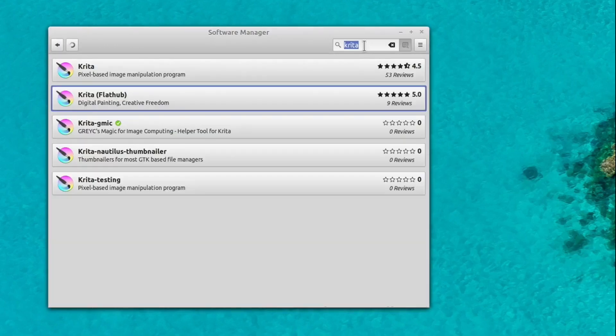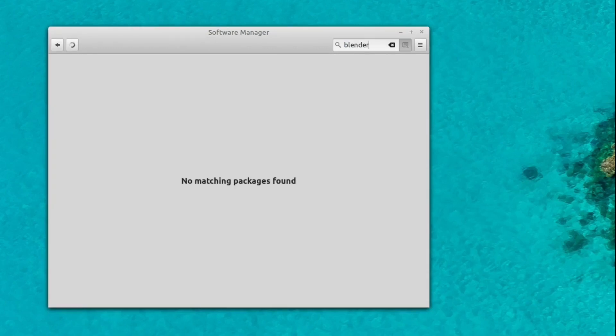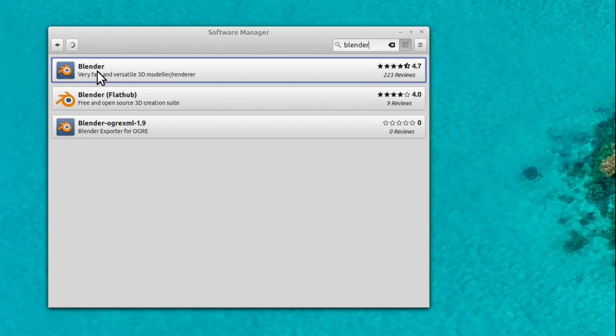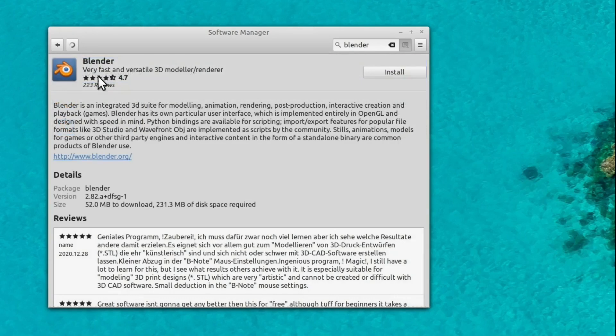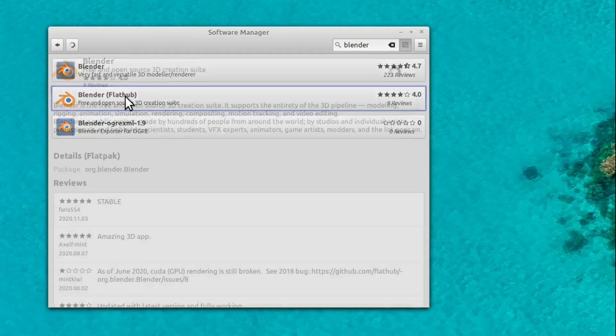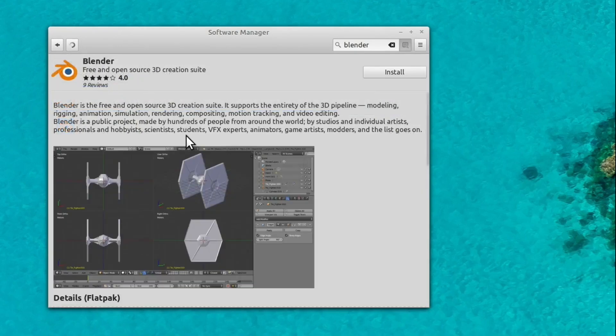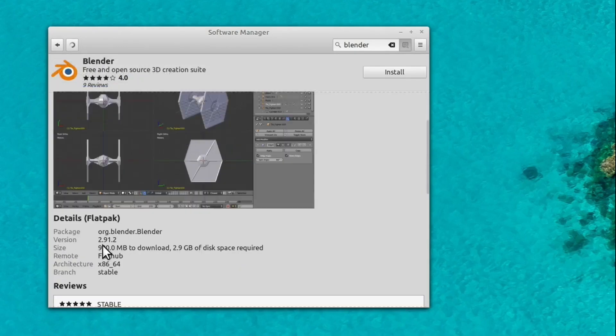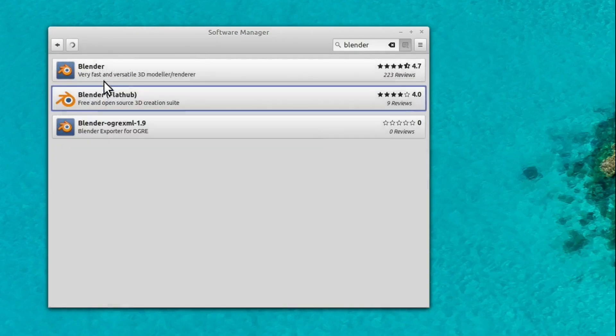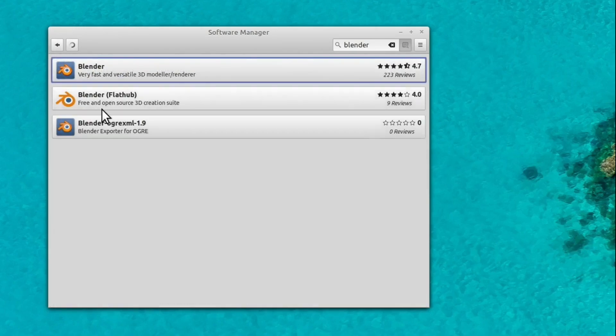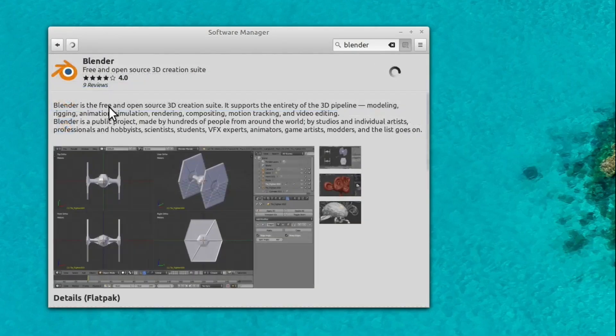I am going to want Blender. So we'll search for Blender. We'll just click, we'll do this one. Again, let's just check these, 2.82. So the FlatHub version is 2.91.2 as opposed to the non-FlatHub version which is 2.82. So I want the latest version, so I'm going to install the FlatHub version here.